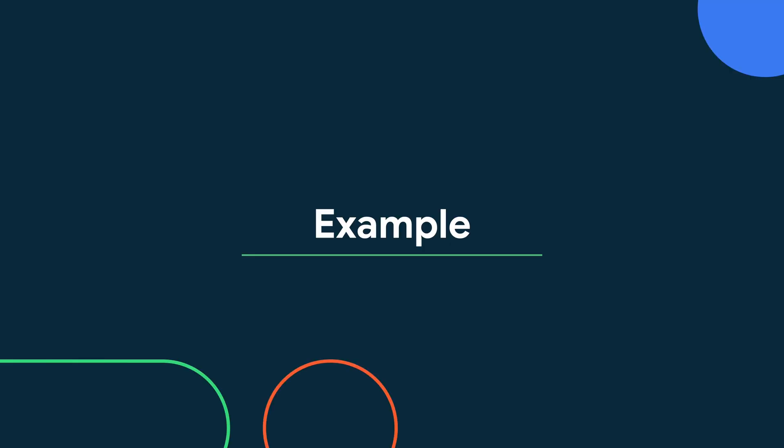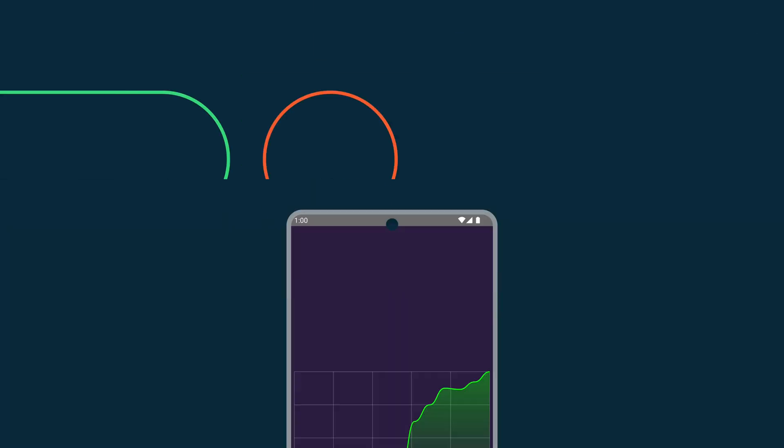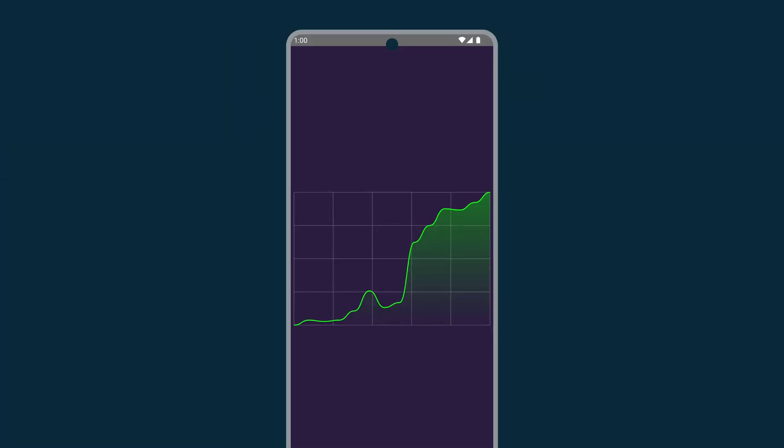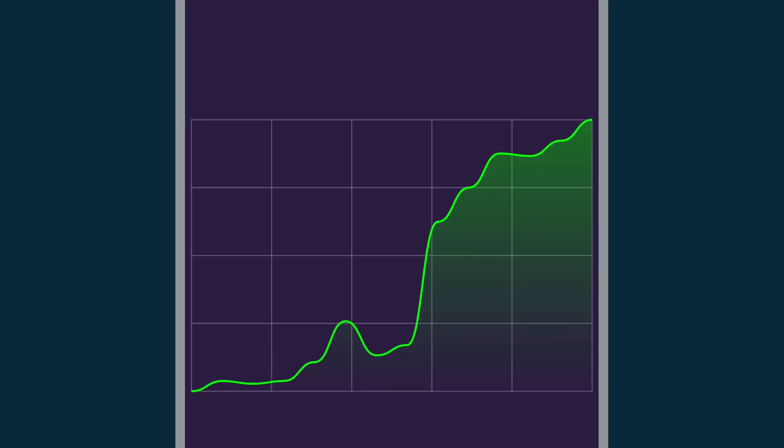Now you understand the basics of drawing something in Compose, let's build something a little bit more practical, like this shiny line graph. So first, let's start drawing the background of the graph. We can see it has a number of vertical and horizontal lines.